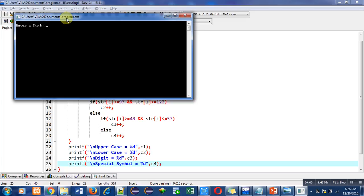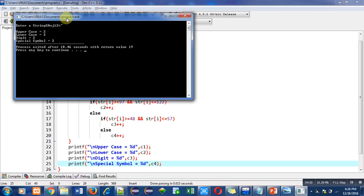So you can see that I have entered two uppercase, two lowercase, two digits, and two special symbols. So the output is also saying this: that uppercase letters are two, lowercase are two, digits are two, and special symbols are two.